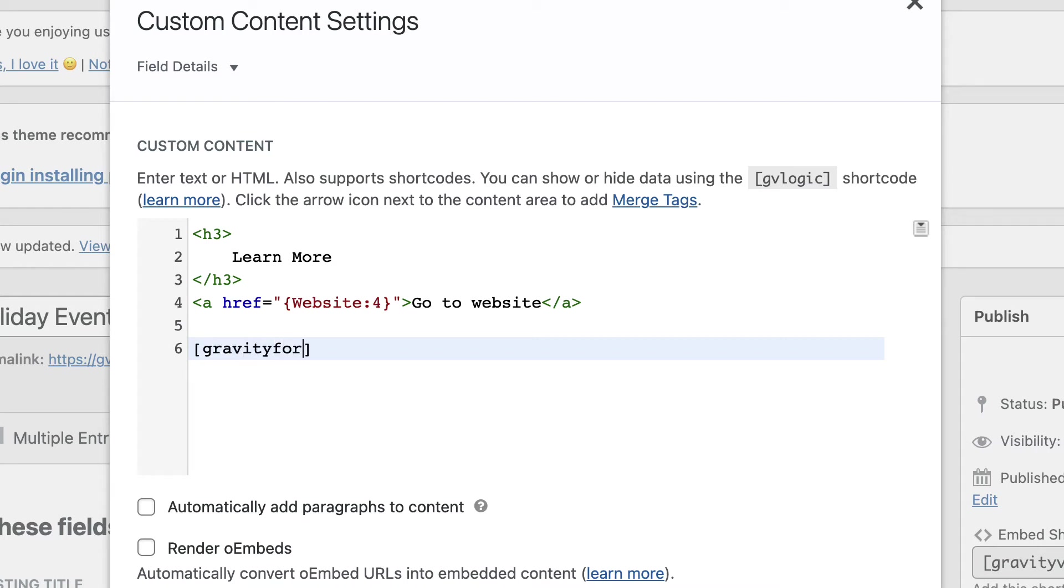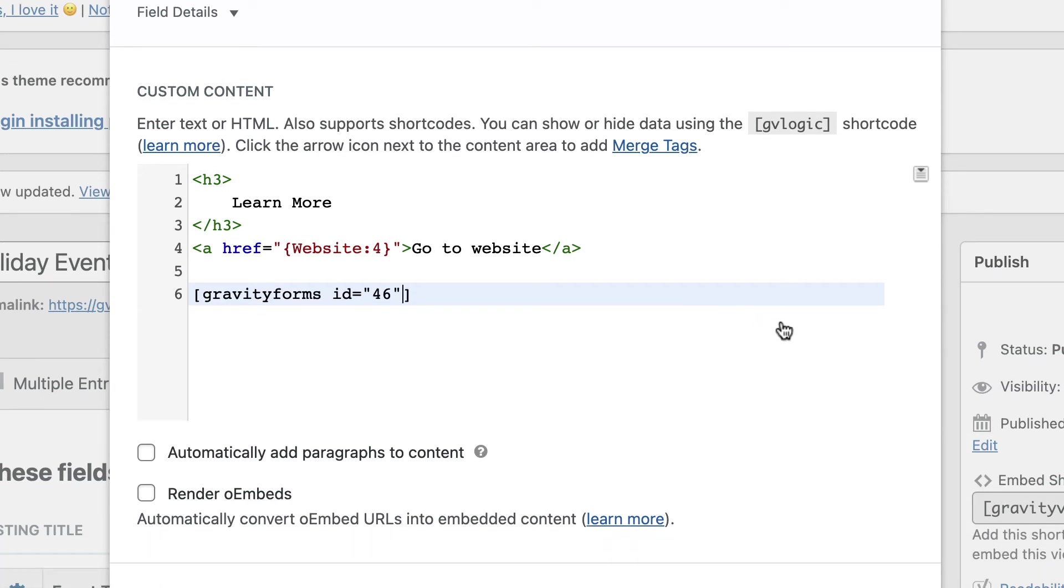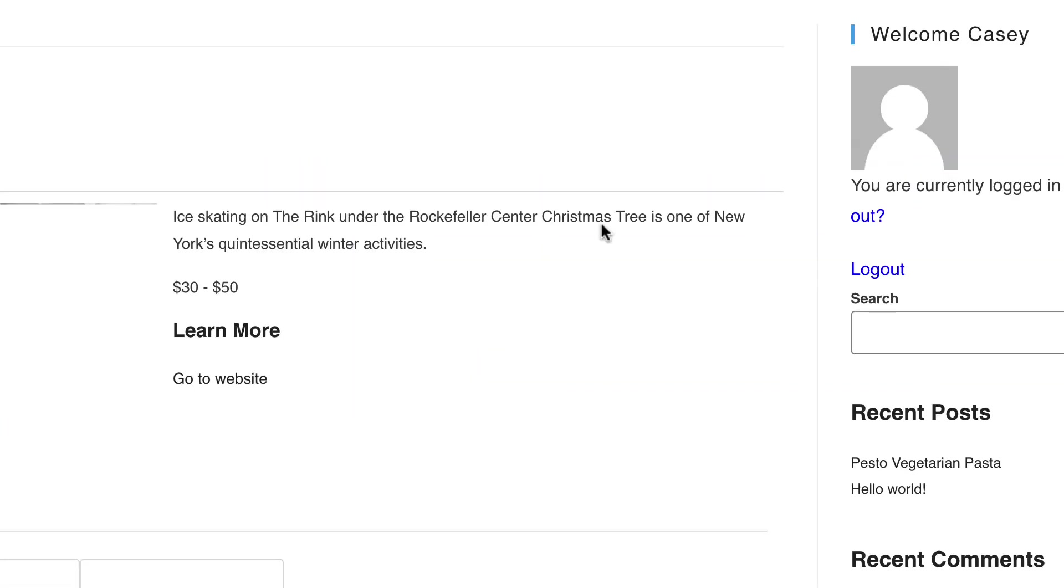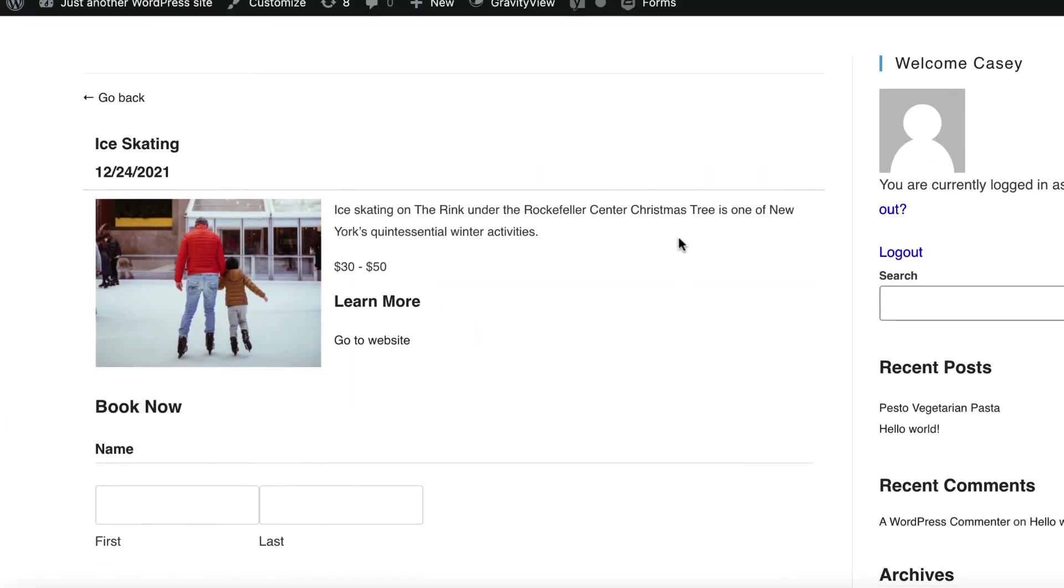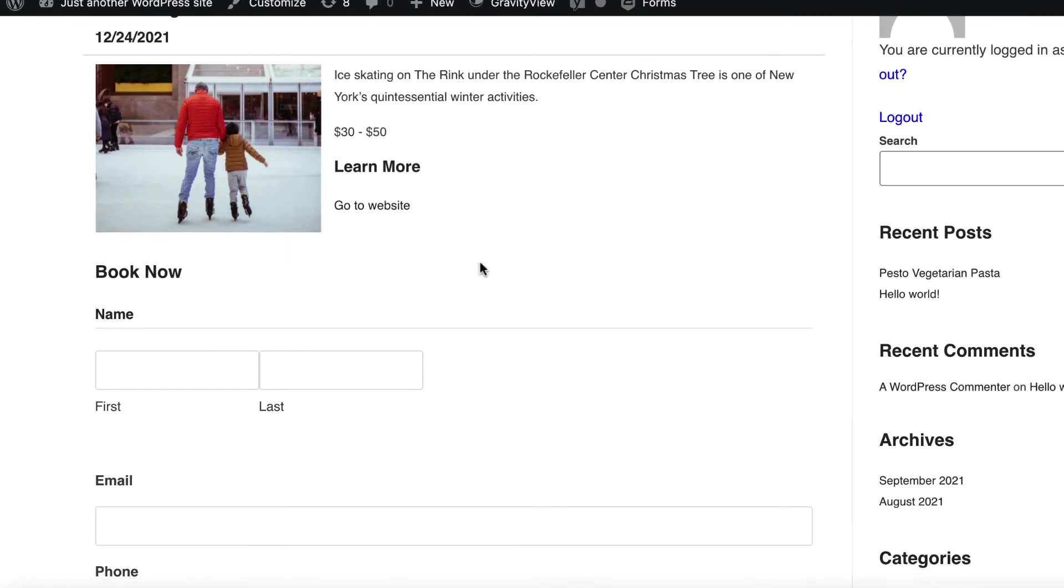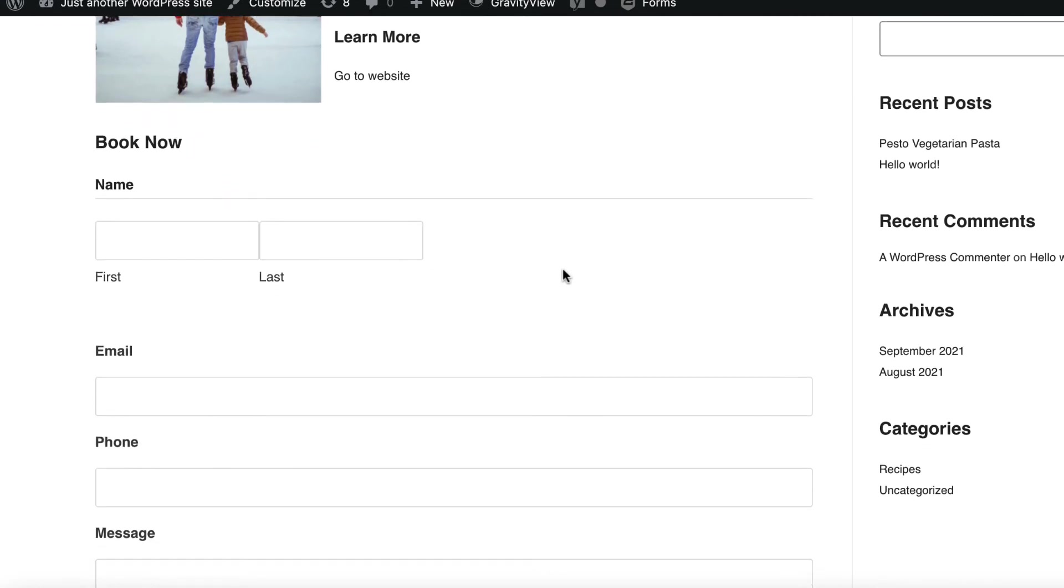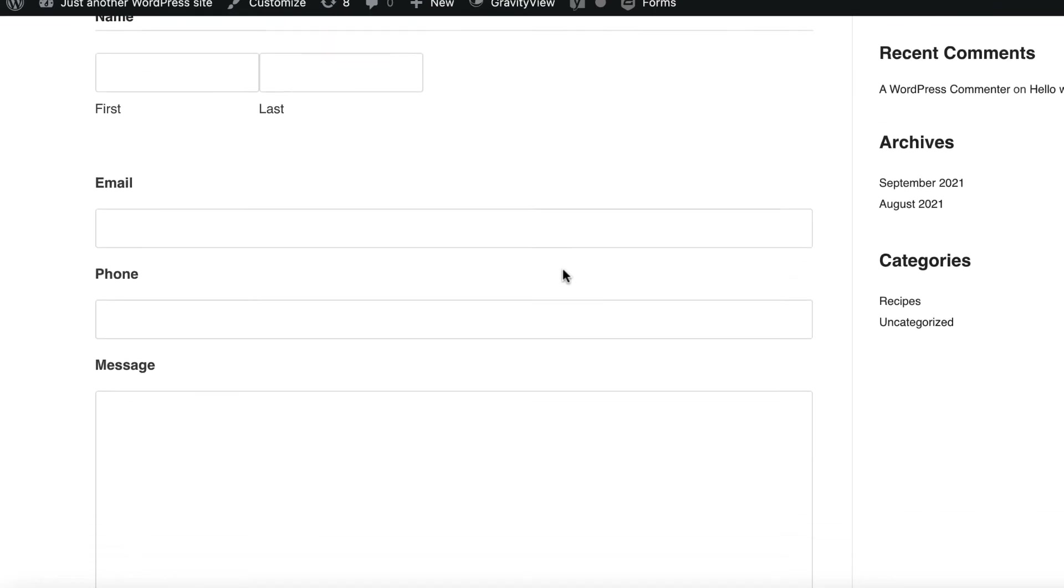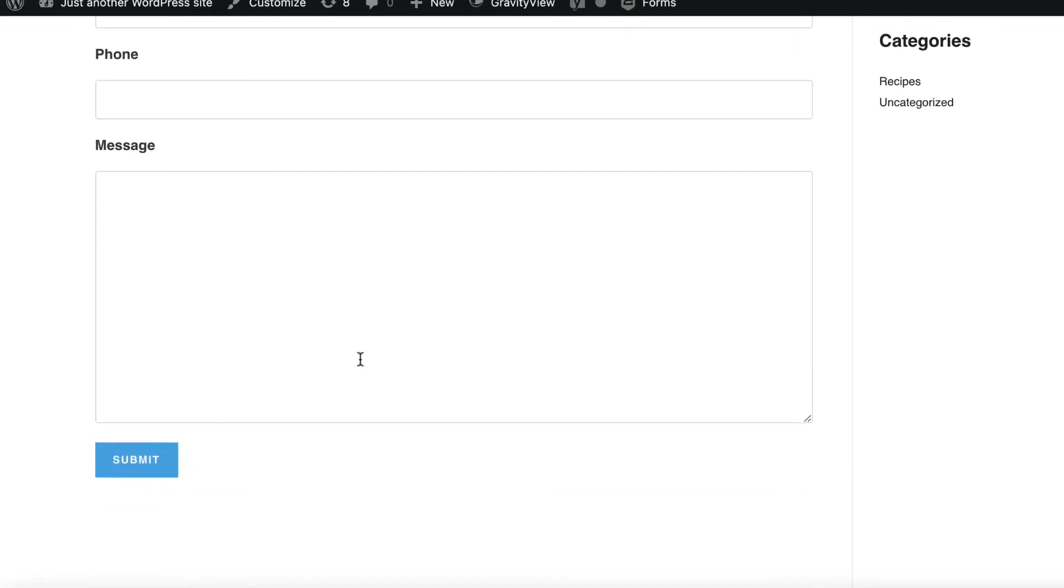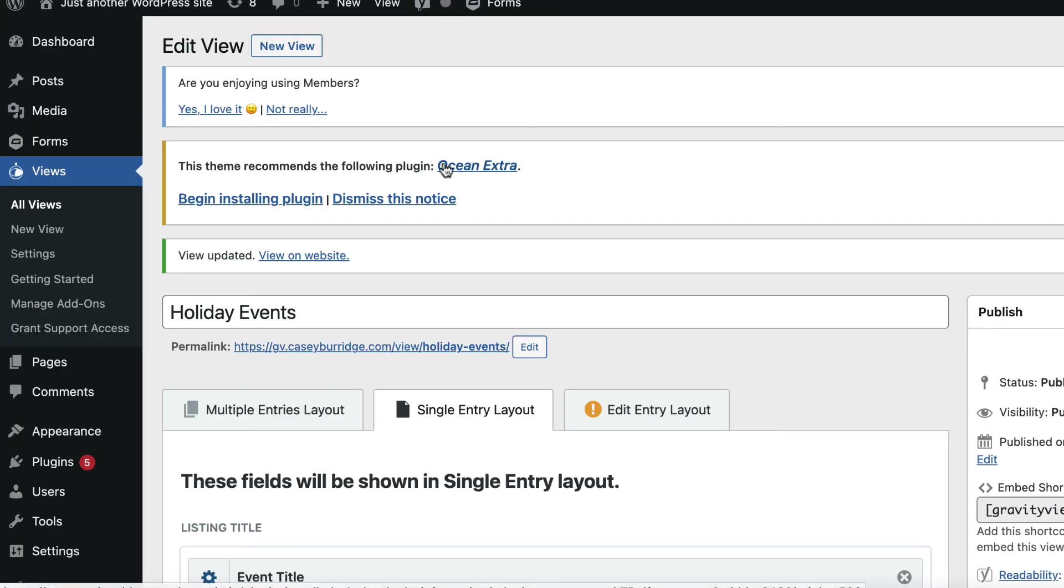So I'll just type in the shortcode here, gravity forms, and the ID of the form. And this is going to be our event booking form. Okay, so we've got that. Let's just click outside to save, scroll up, and refresh. And here we go. As you can see, we've got the single entry there. And then below, we've got our booking form, which is a gravity forms form, obviously embedded in there using the gravity form shortcode.